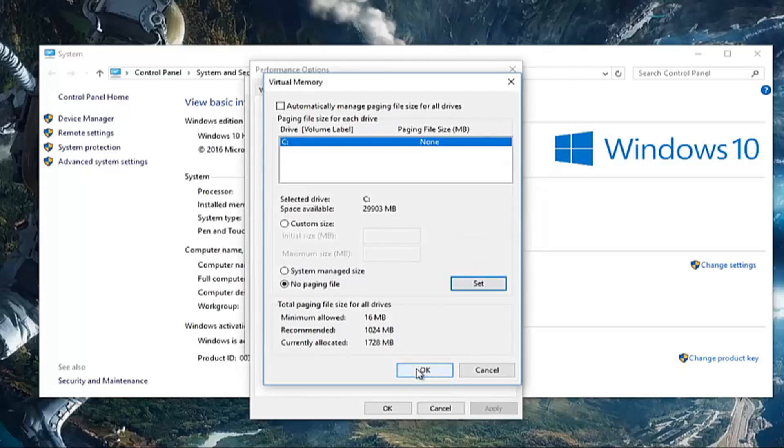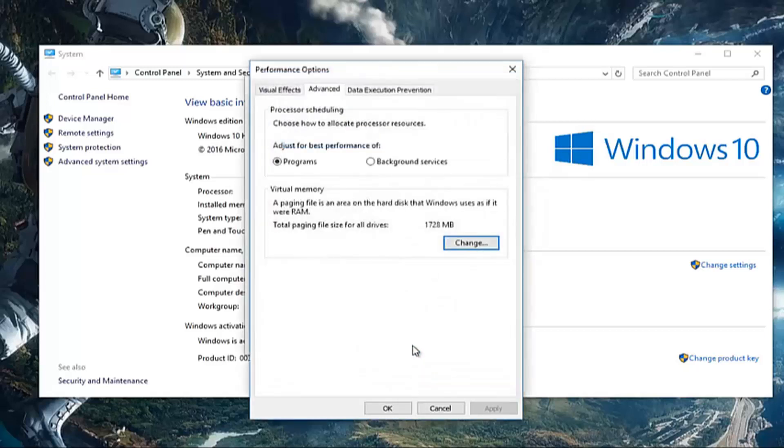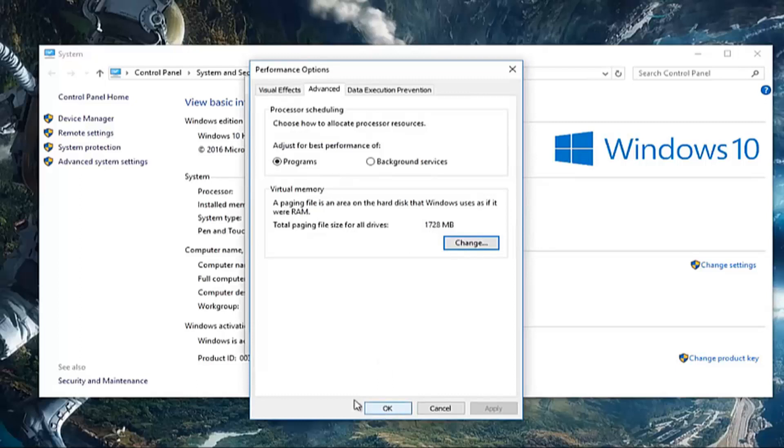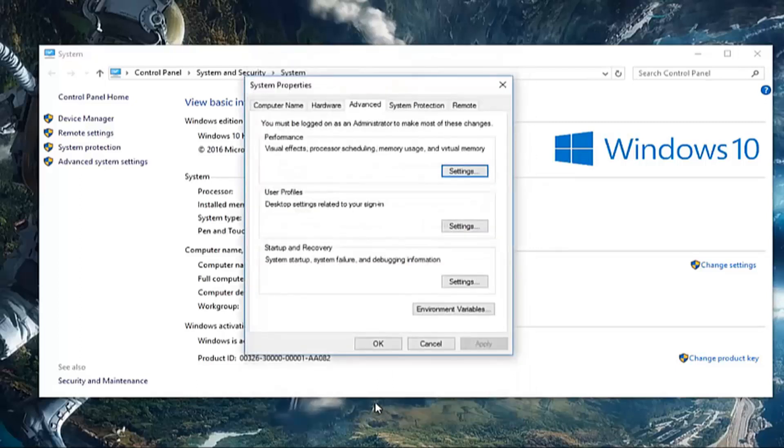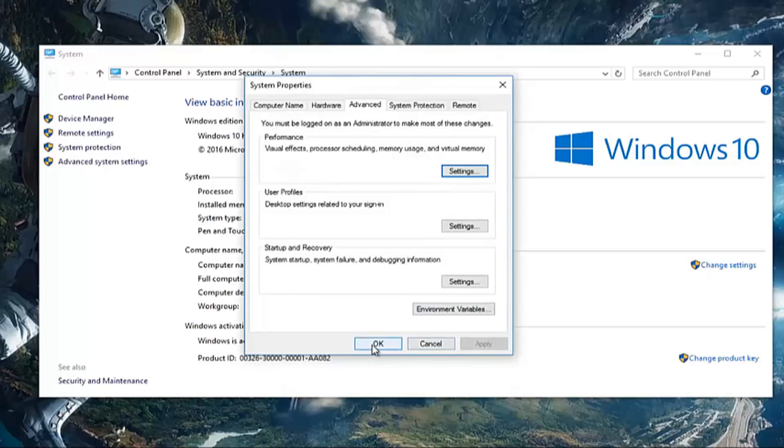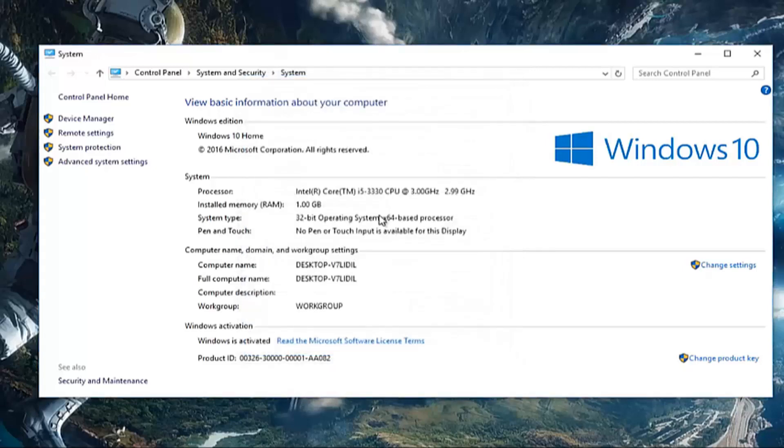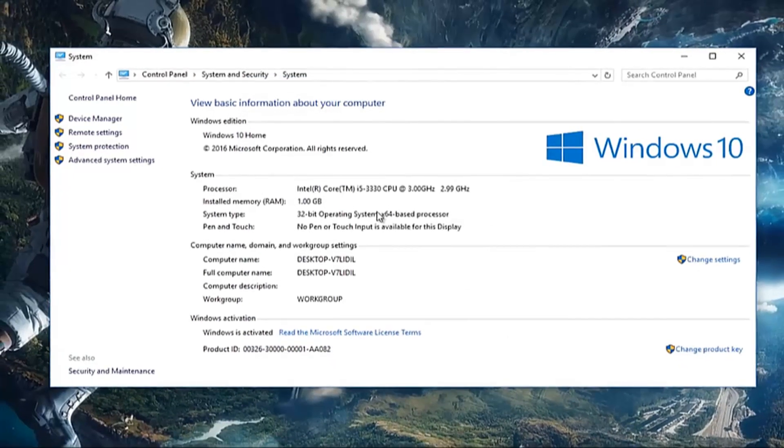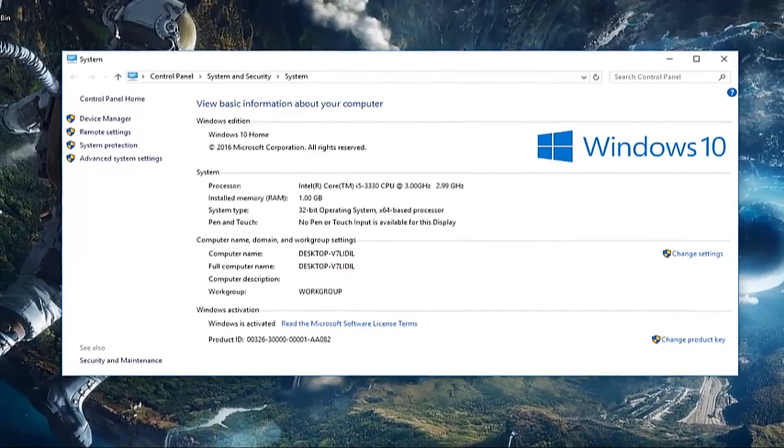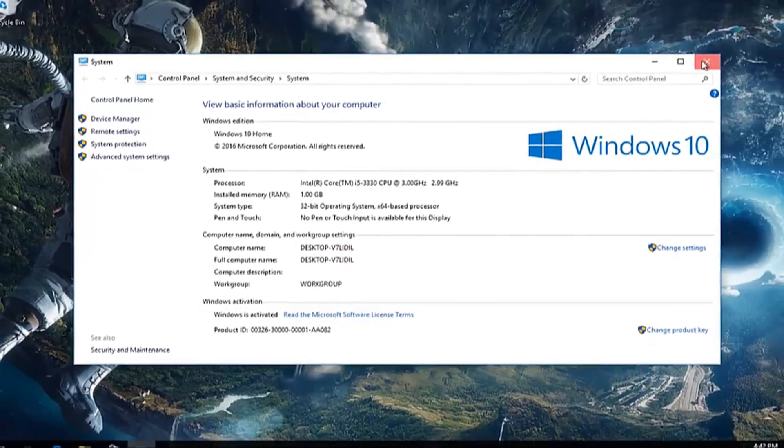And then we're going to select yes again, or I should have said okay, to close out of that other window. And then the last window here, click on okay again. Oh, I lied. We have one more window. We've got to click on okay. And then once you're done doing all of that, you can close out of this system window and you should be good to go.